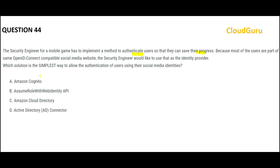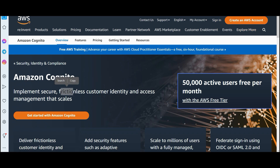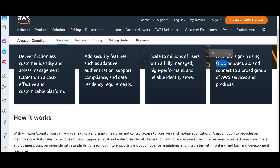Most of the users are part of an OpenID Connect compatible social media website. Whenever you see 'OpenID Connect compatible social media,' Cognito is the answer. Whenever you want to use that as an identity provider, Cognito is the answer. It is used for customer identity and access management — it scales, is totally frictionless and secured, and supports OIDC and SAML protocols. SAML is used for SSO (Single Sign-On) authentication.